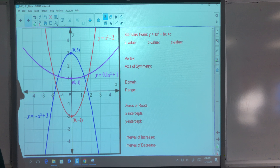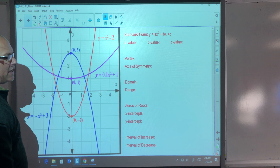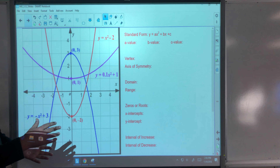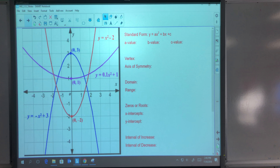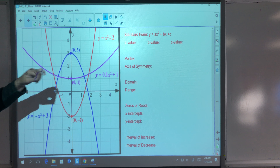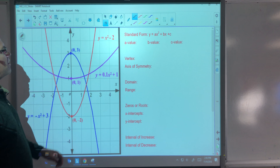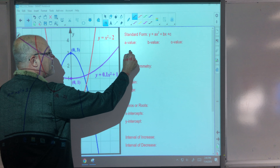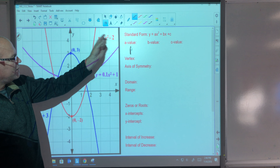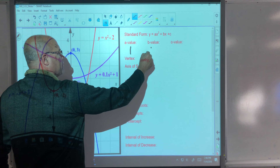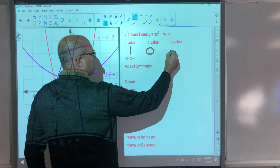Let's take a look at three different scenarios. We use all three of these in your notes. Let's start with the red parabola. The equation is y = x² − 2. Our a value is the coefficient of x squared, which is just 1. Our b value is the coefficient of x — there is no x to the first degree, so b equals zero. The c value is just the constant term, which is negative 2.